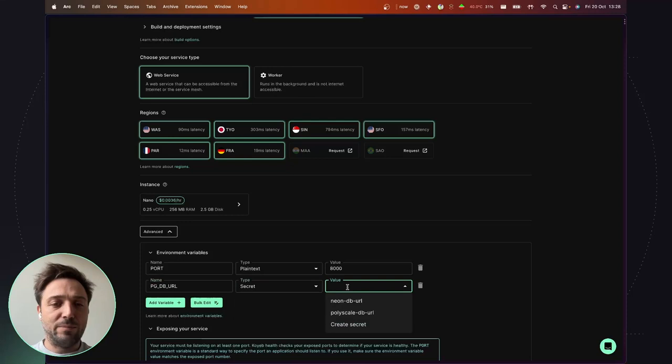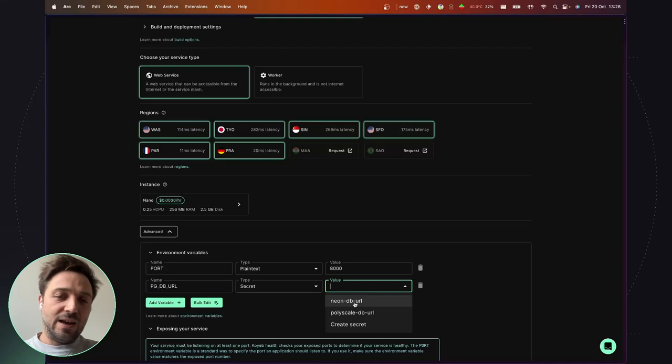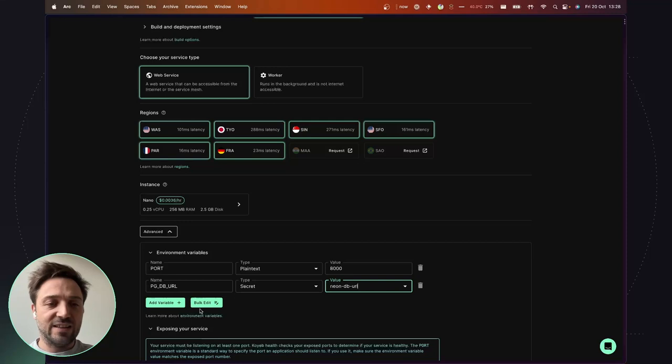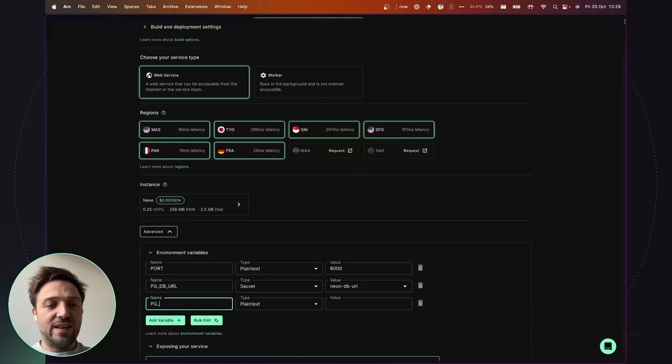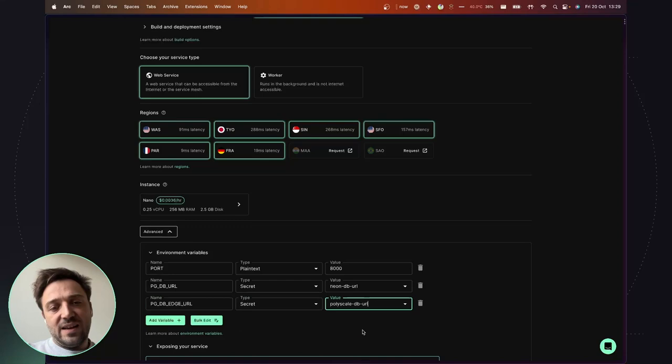So the name of the environment variable for the Neon one is PG_DB_URL. And I'm able to retrieve the secrets I previously created, which will inject the secret value to the application. And I repeat the same with PG_EDGE_URL, which is the URL we will use to connect the Polyscape database.